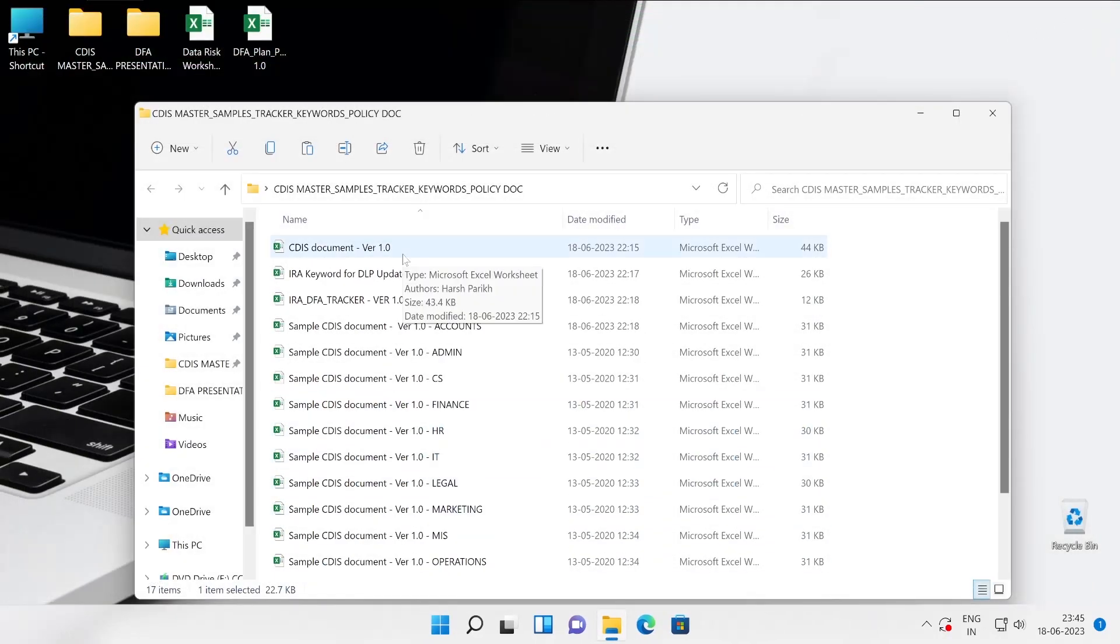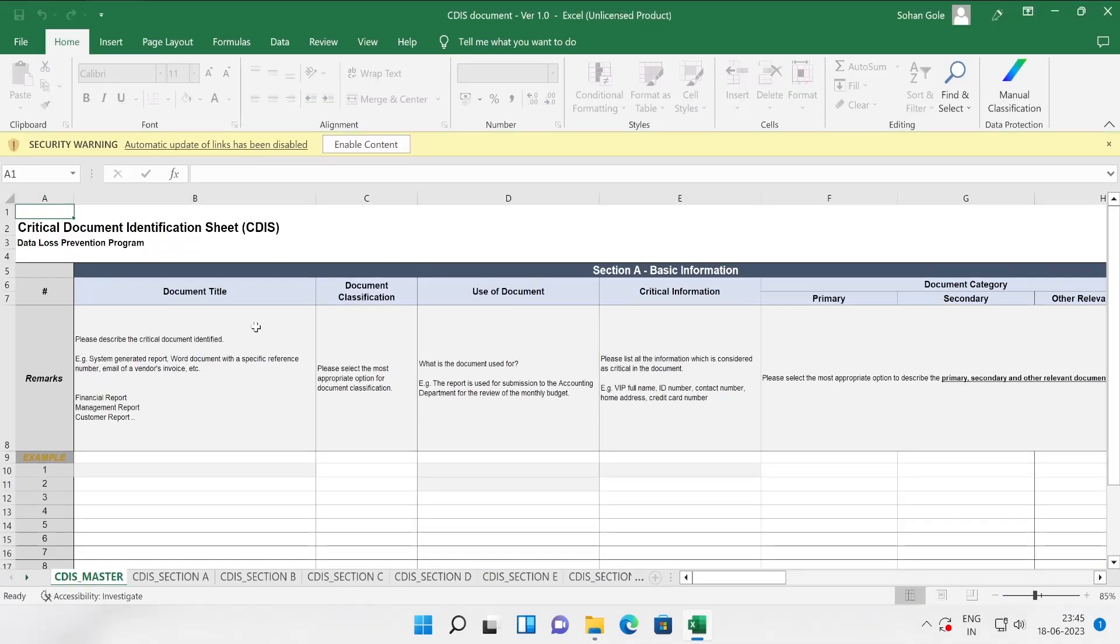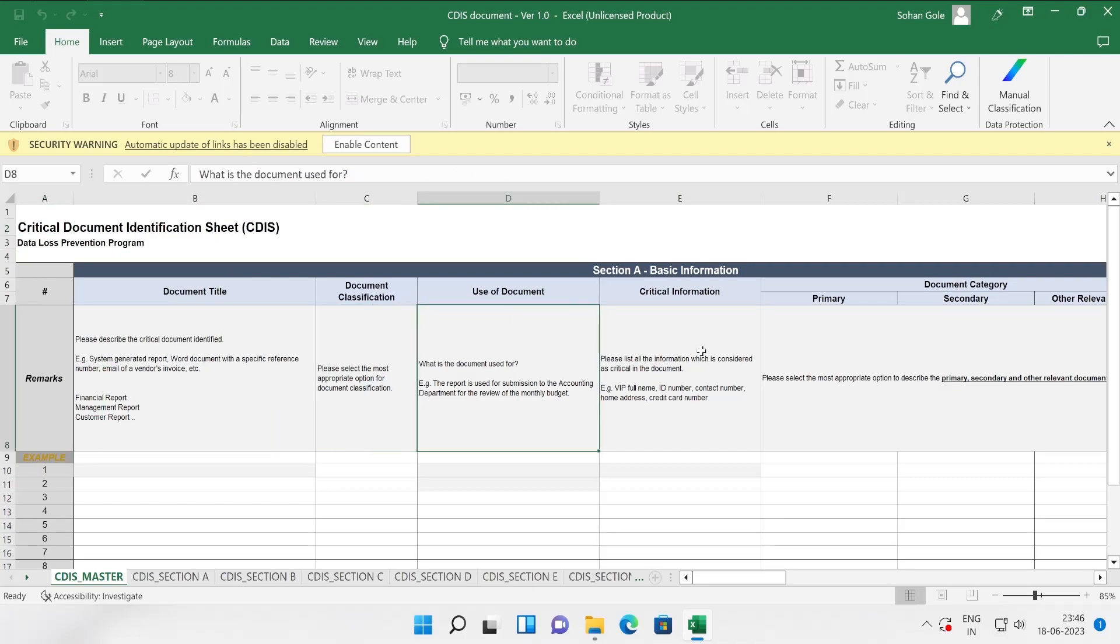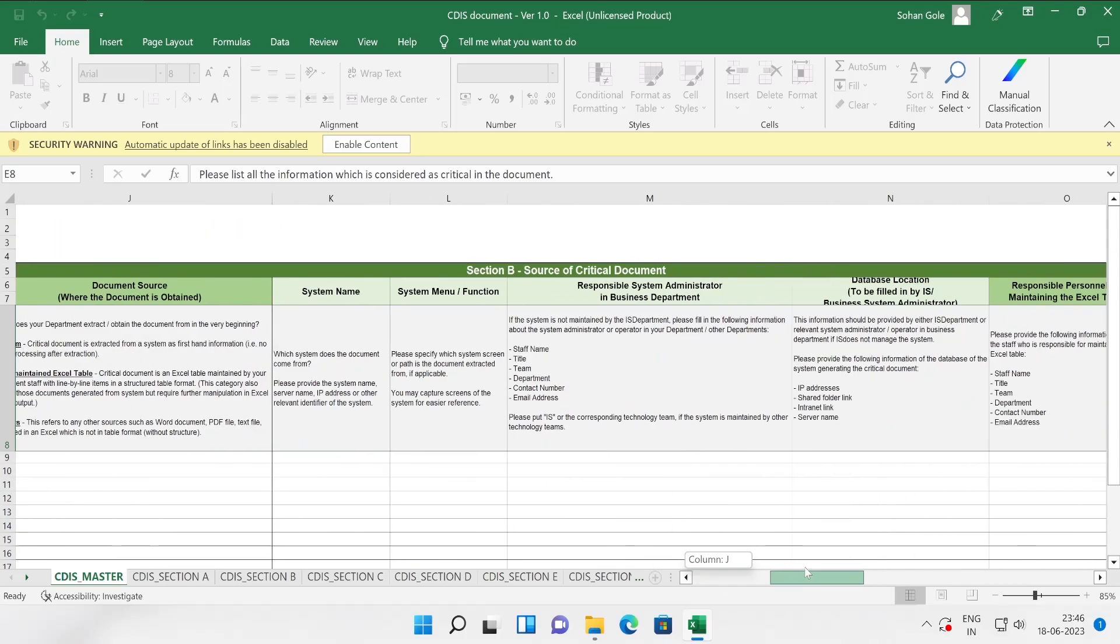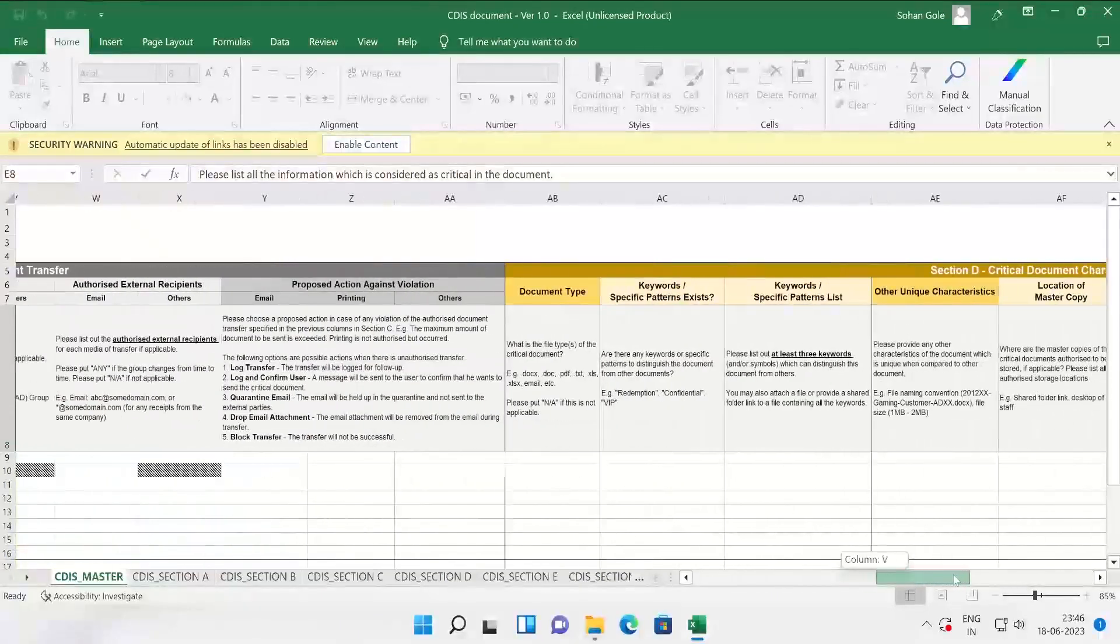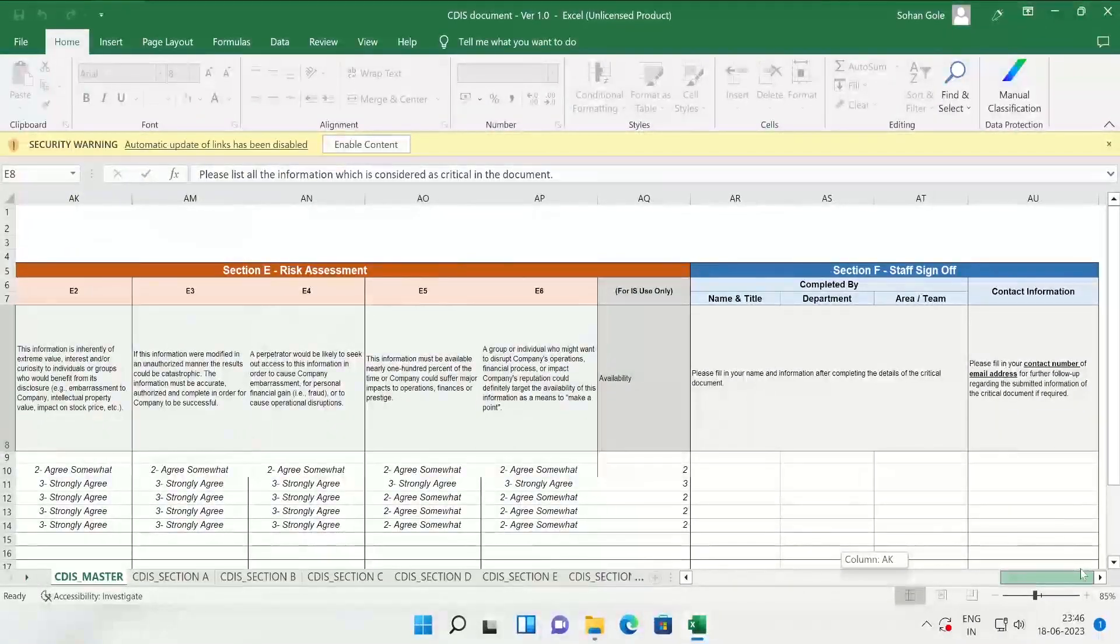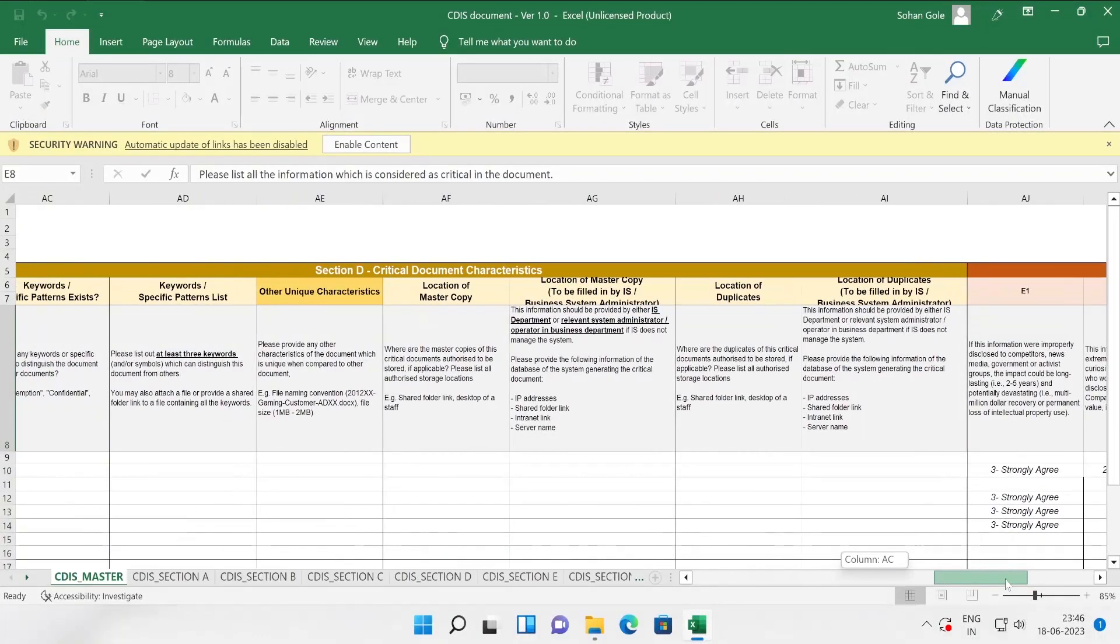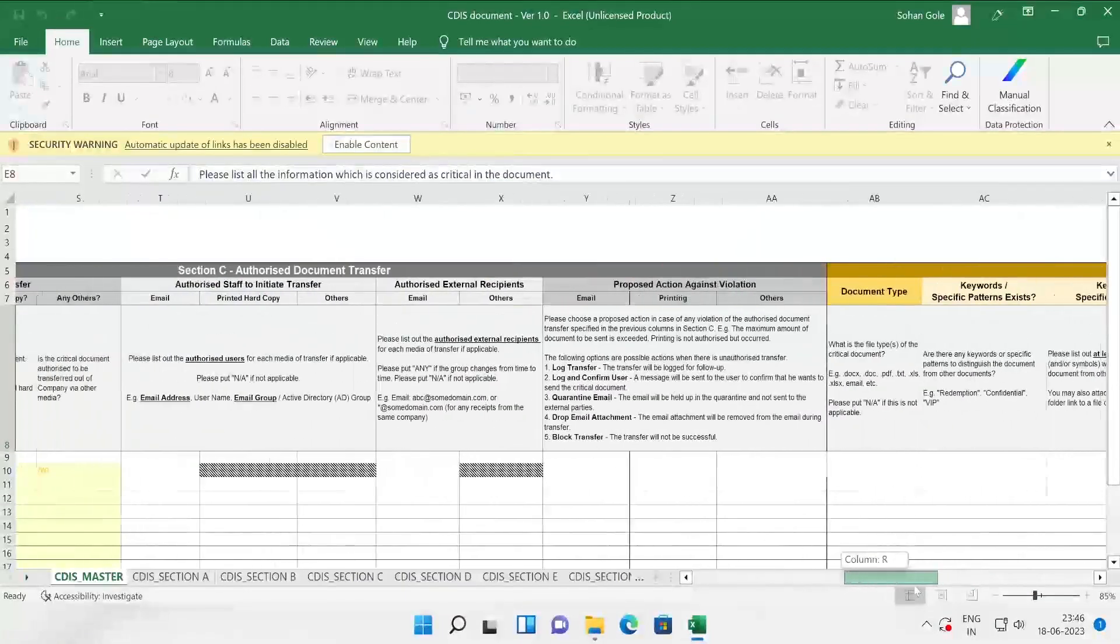These are some of the things which you will have to confirm with user. Our recommended action is audit only. There are so many things guys which with this particular document you will be able to capture. This is policy upload to website, print, endpoint removal, storage, remarks if any. There's so many things are available: source, destination. Now let me close this and we'll open CDIS document version 1.0 because this particular document is going to provide you a hell lot of information.